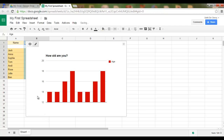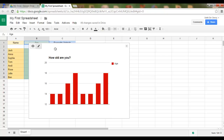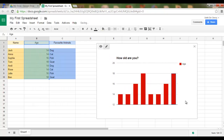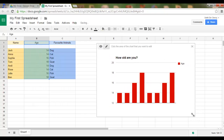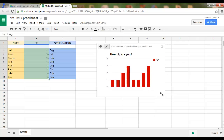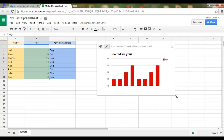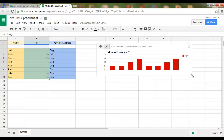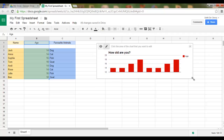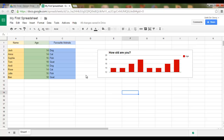Here we are. I now have my chart. And I can easily move my chart or change the size of my chart. Let's put my chart alongside my data. Here we are — this is all looking very clean and neat.